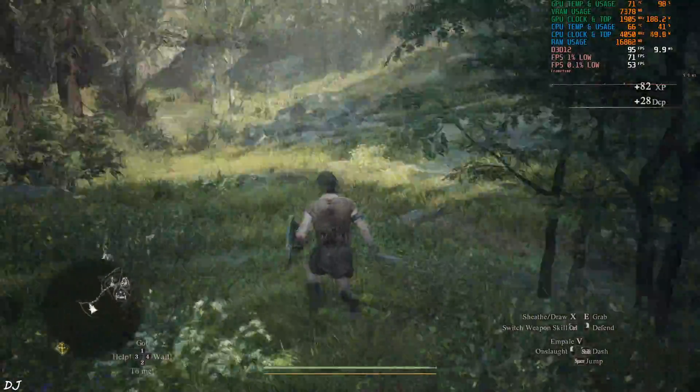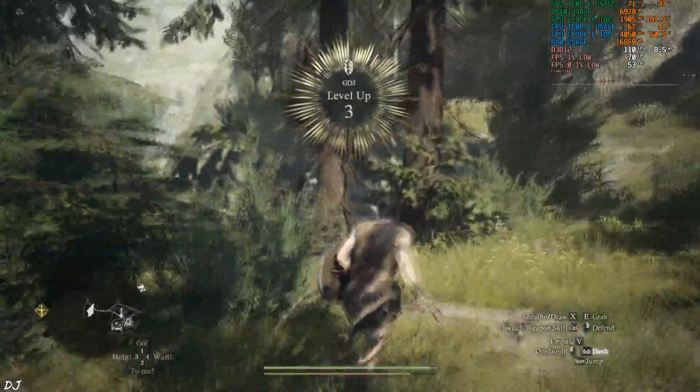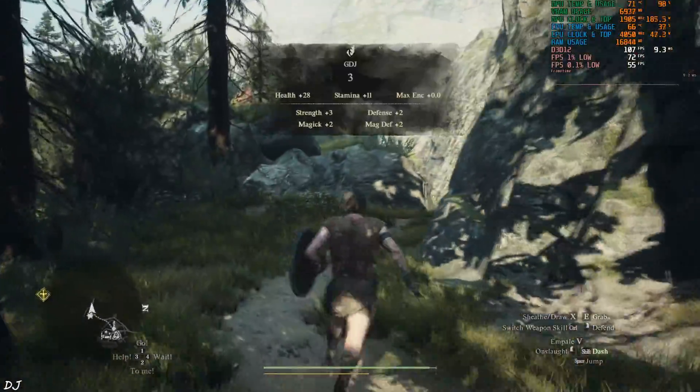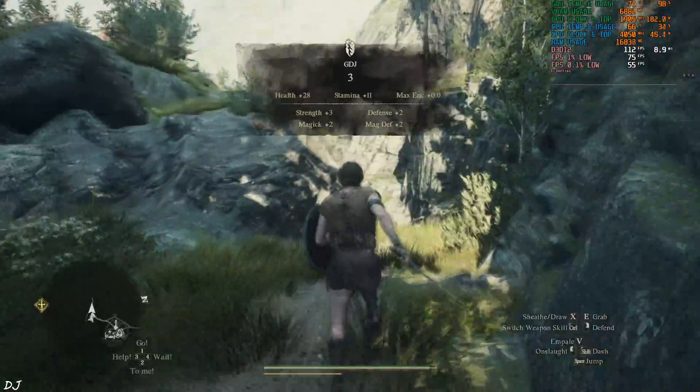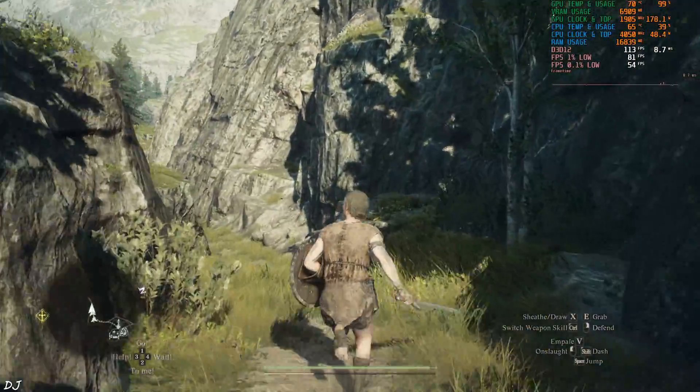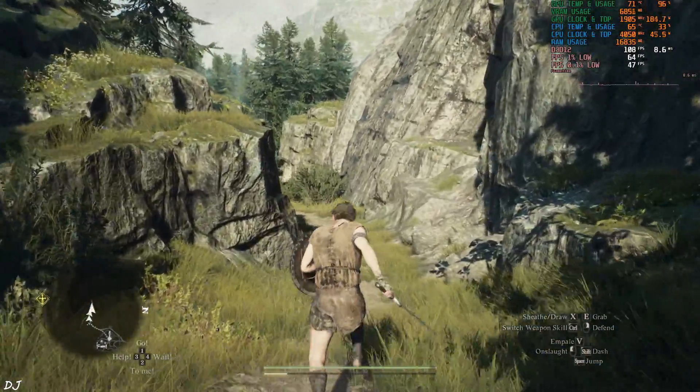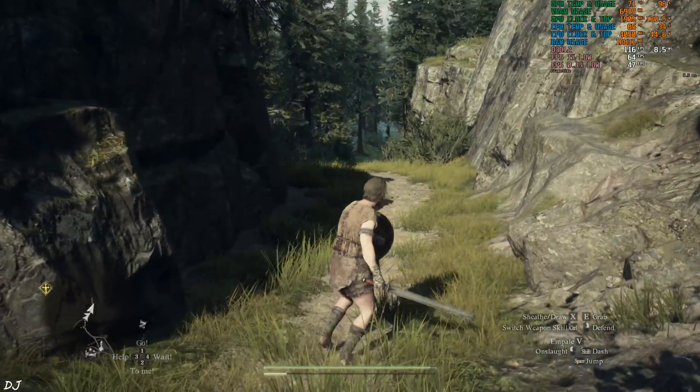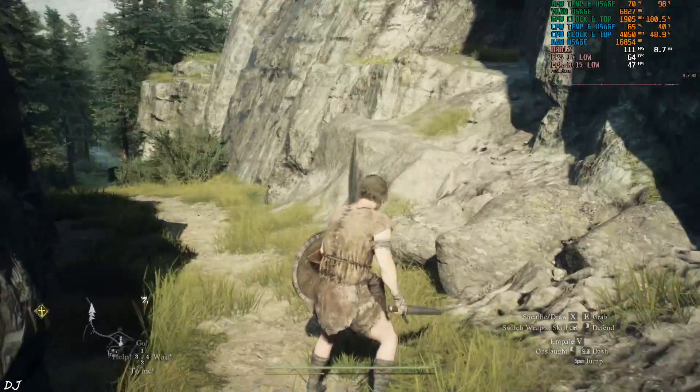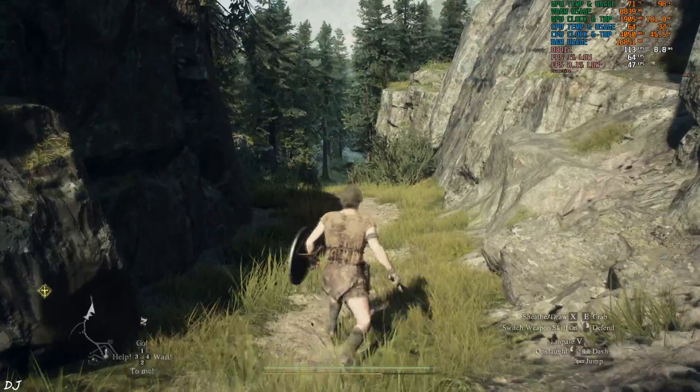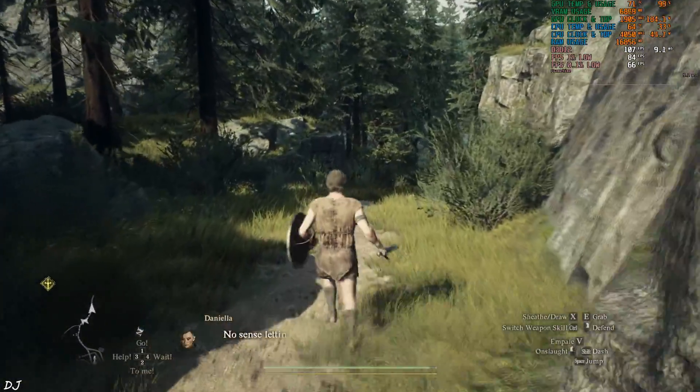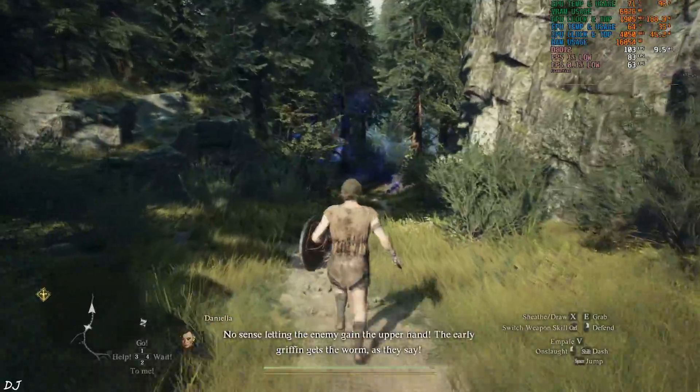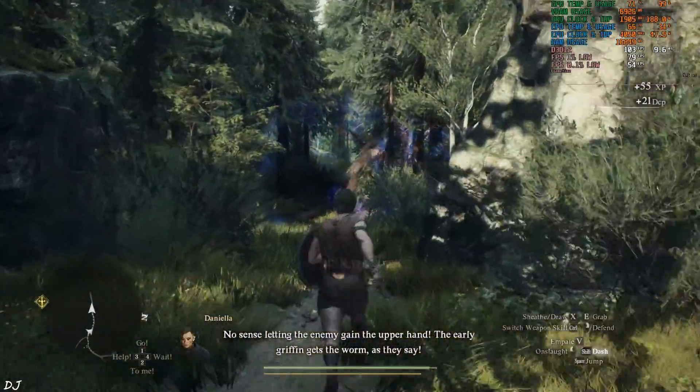Ran out of stamina. I can see some harpies. I'll save that guy. No sense letting the enemy gain the upper hand. The early griffin gets the worm, as they say. It's okay.